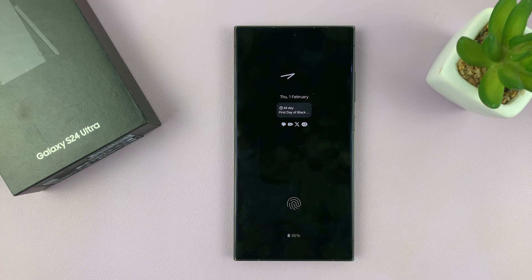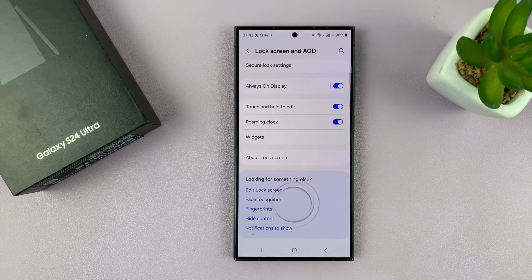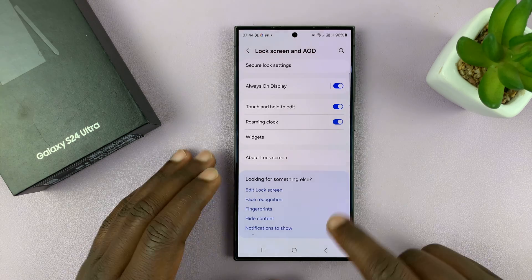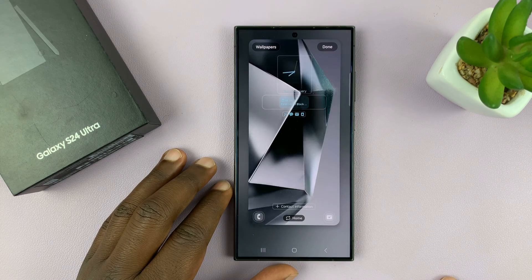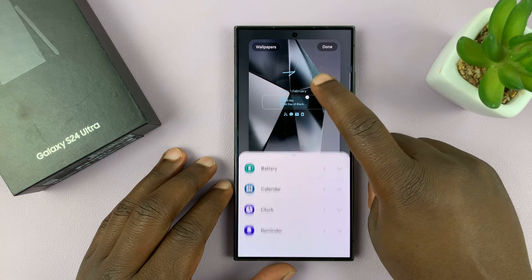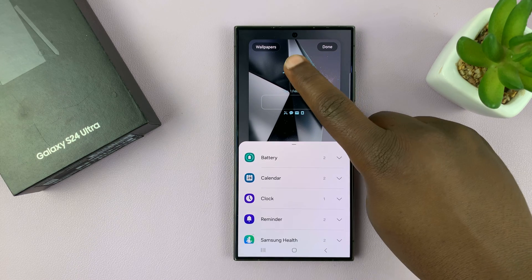Now this is not a very elegant calendar. I'll show you how to put an even better calendar on the always on display. So go back to the lock screen editor, and this time instead of using widgets, let's change the clock style.